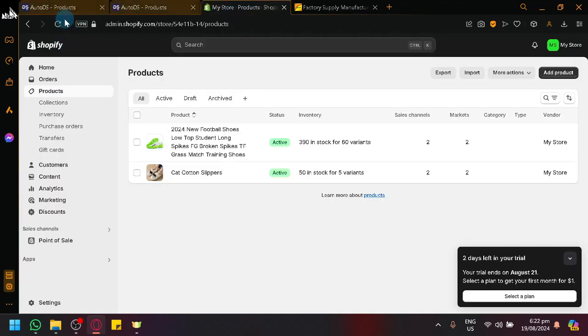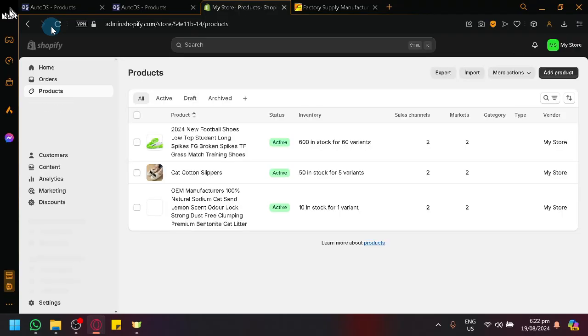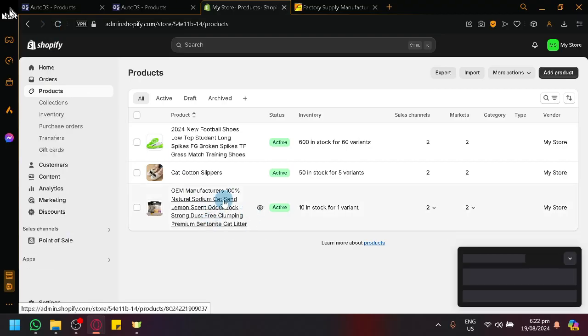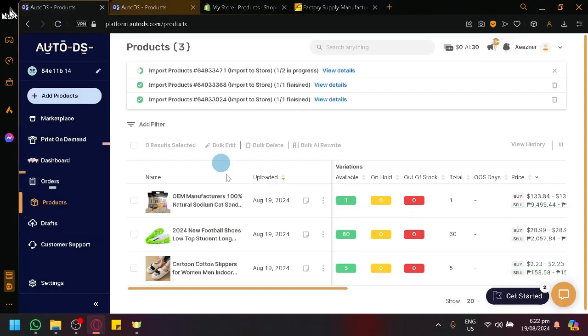So I think if we refresh this it will already be there if I'm right, or I think it's going to wait for the other one to finish. Oh never mind, it's going to be uploaded almost immediately as you can see, it's already in our Shopify store.